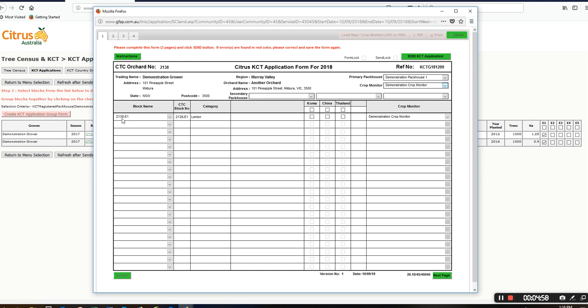You can see the block name is 2138, which is the orchard number dash E1. This indicates that it is a group application. The category is lemon, and I'll need to click on the markets that I'm nominating.